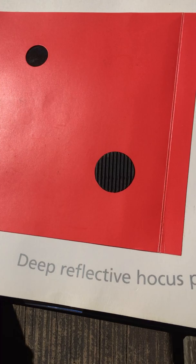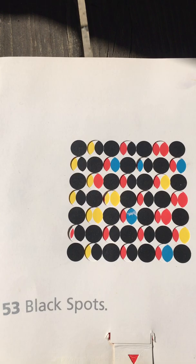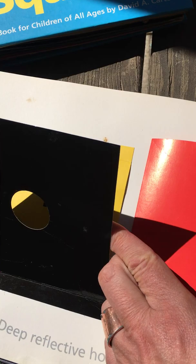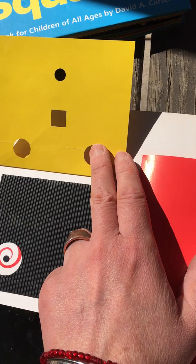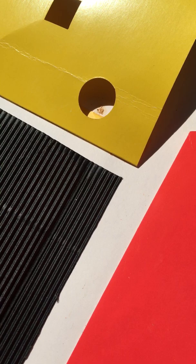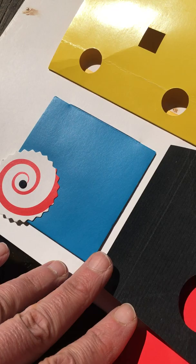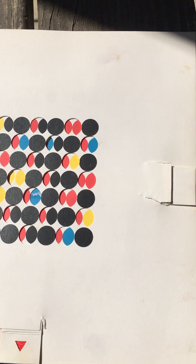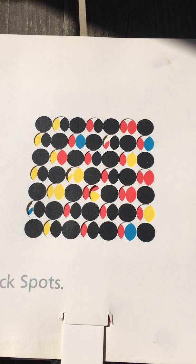Deep reflective hocus pocus and 53 black spots. Deep reflective hocus pocus.